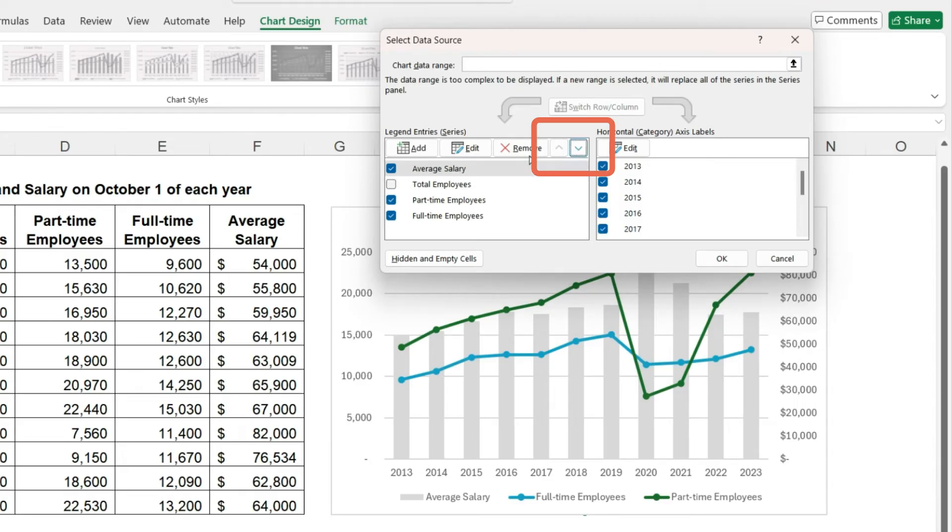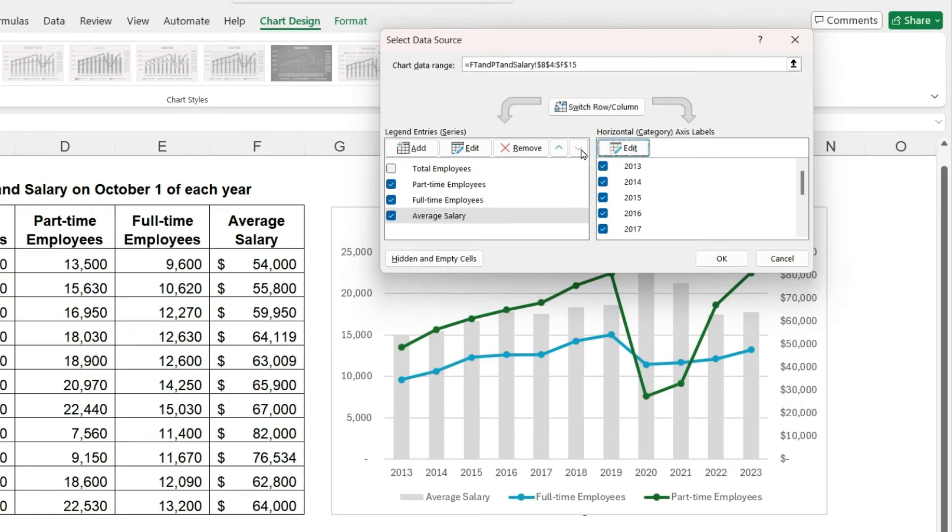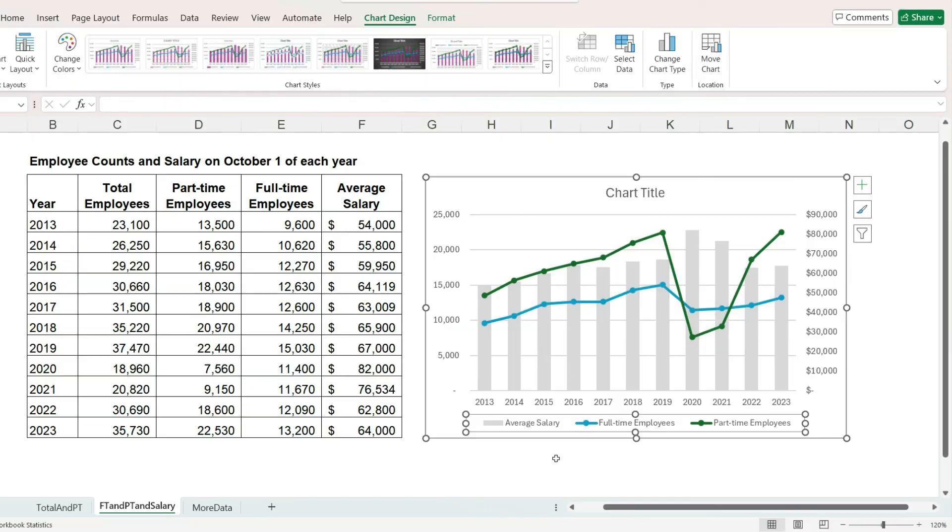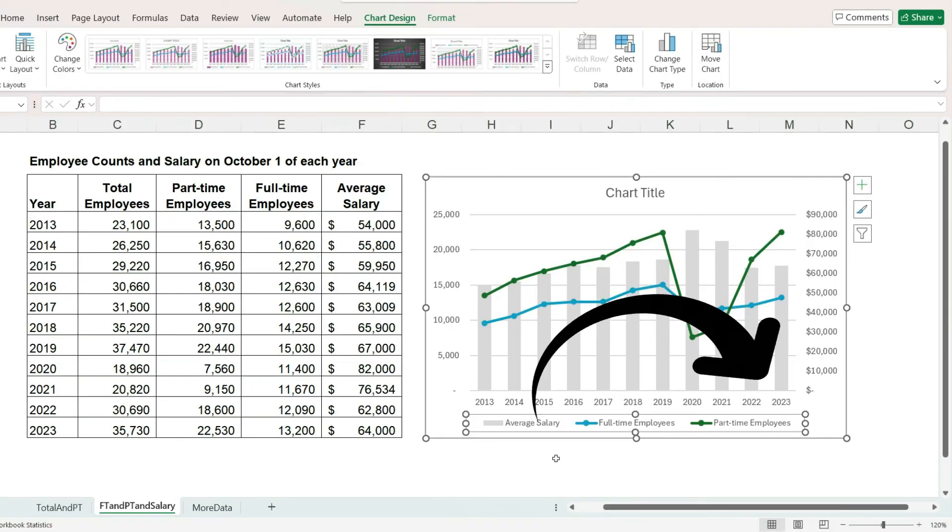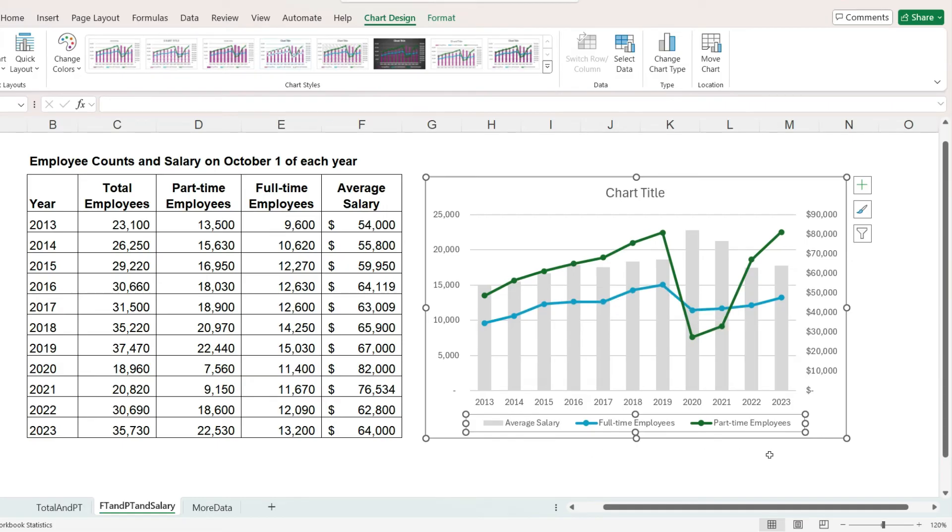And that's because the legend items always appear in the order they are drawn on the chart. In a combo chart, bars are drawn first, then lines. If we switch these around in the legend, then the lines will be drawn first and the bars will cover the lines. And so Excel will not let us do that.